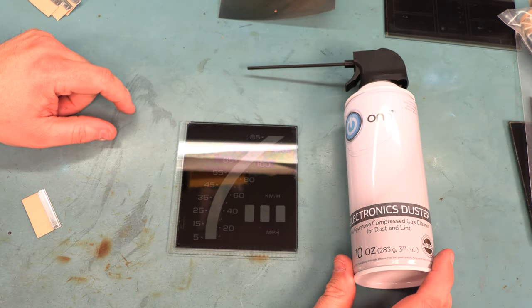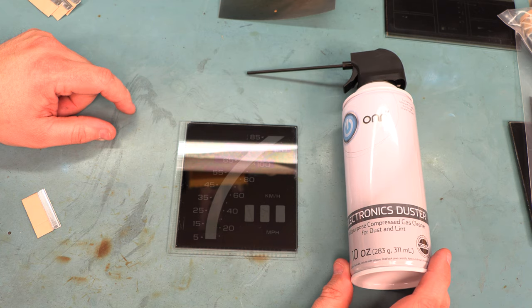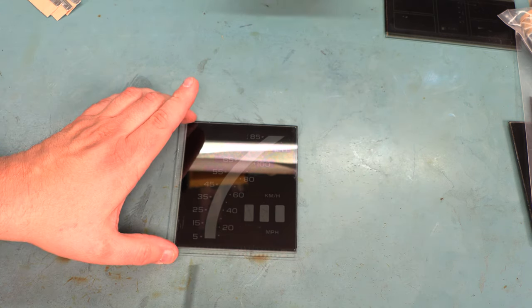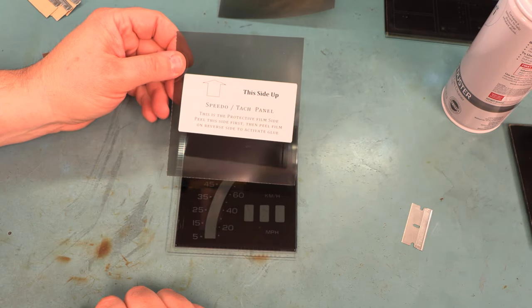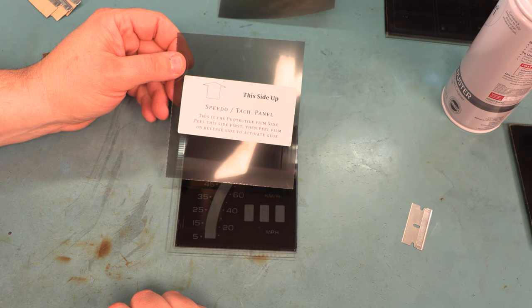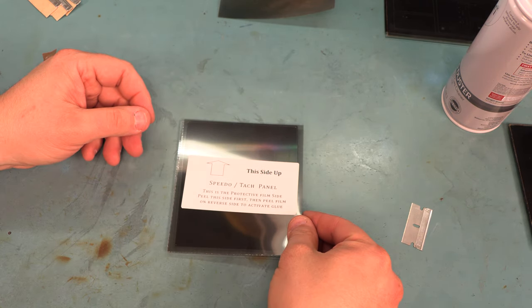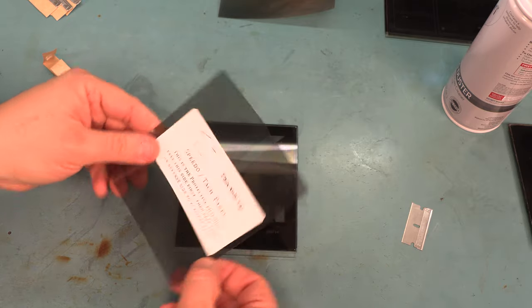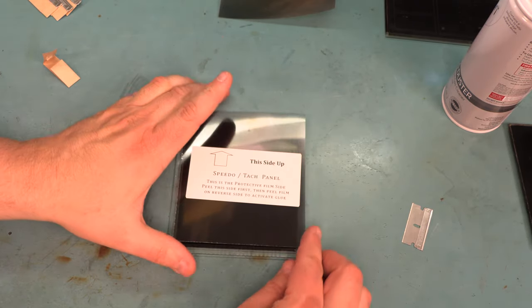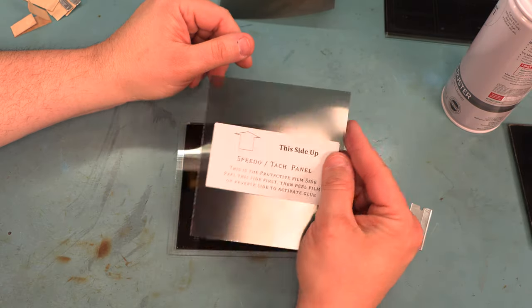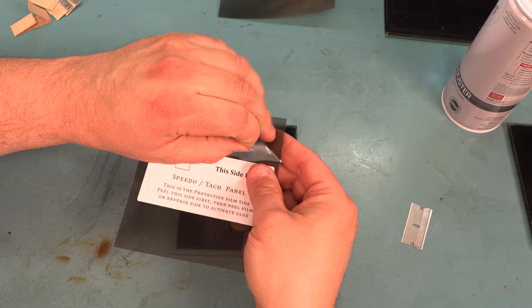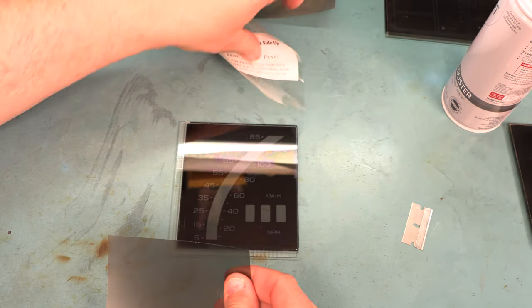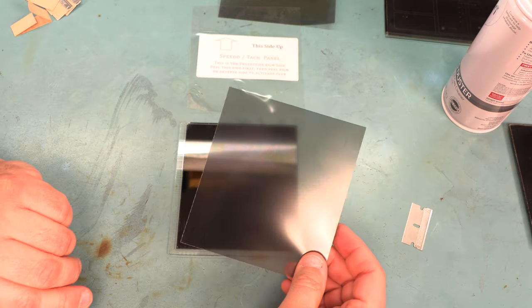Next I'm going to use an air duster in order to get rid of any of the paper towel debris. I've taken the film out of the package. If we look, it's got a label that says this side up. It should be installed in this orientation. In order to make the film more flexible, we're going to remove the protective layer from the top side first.